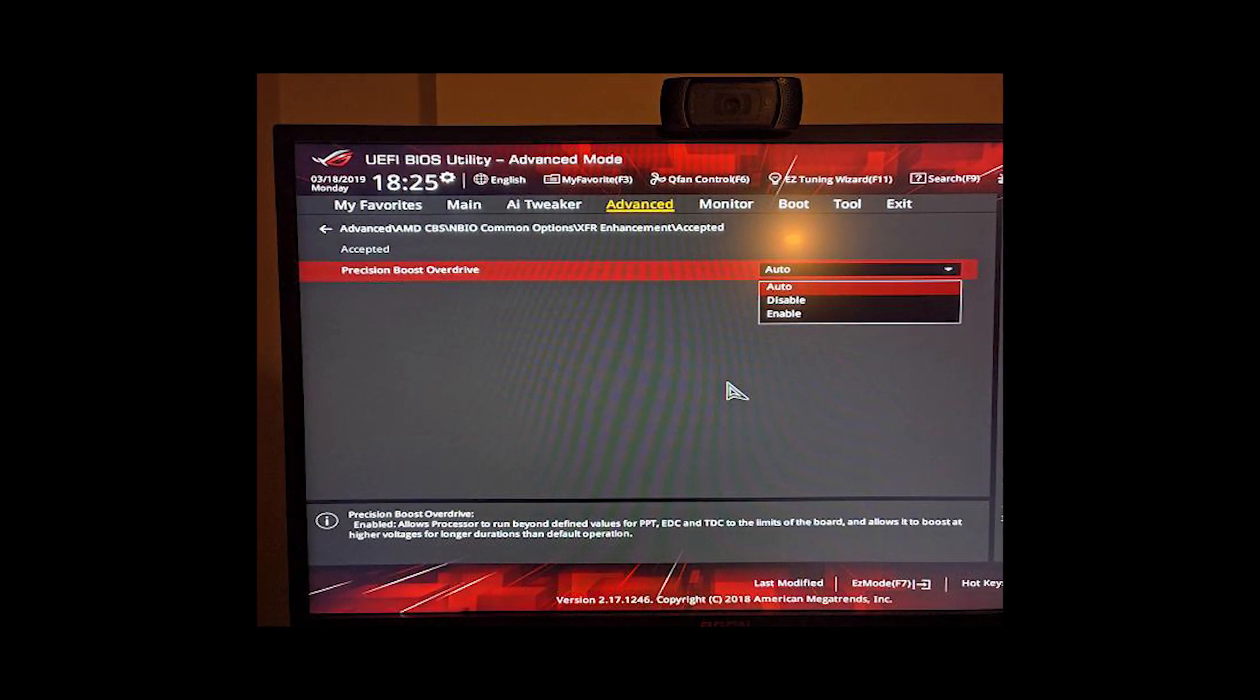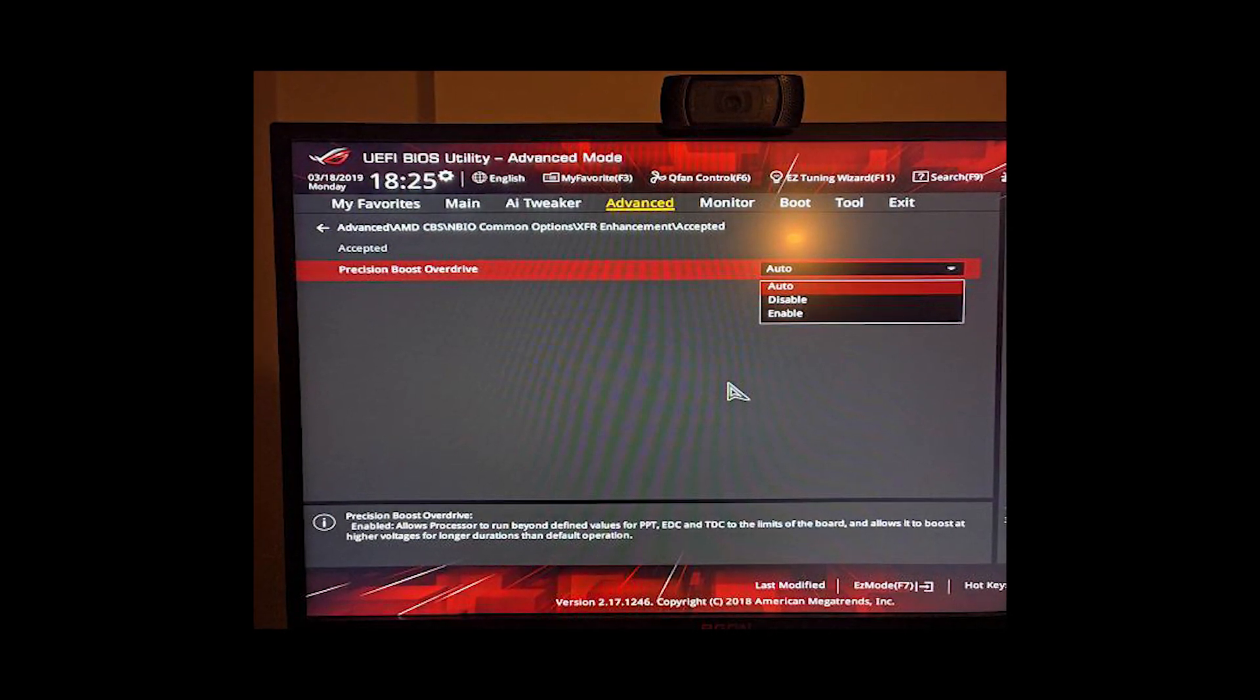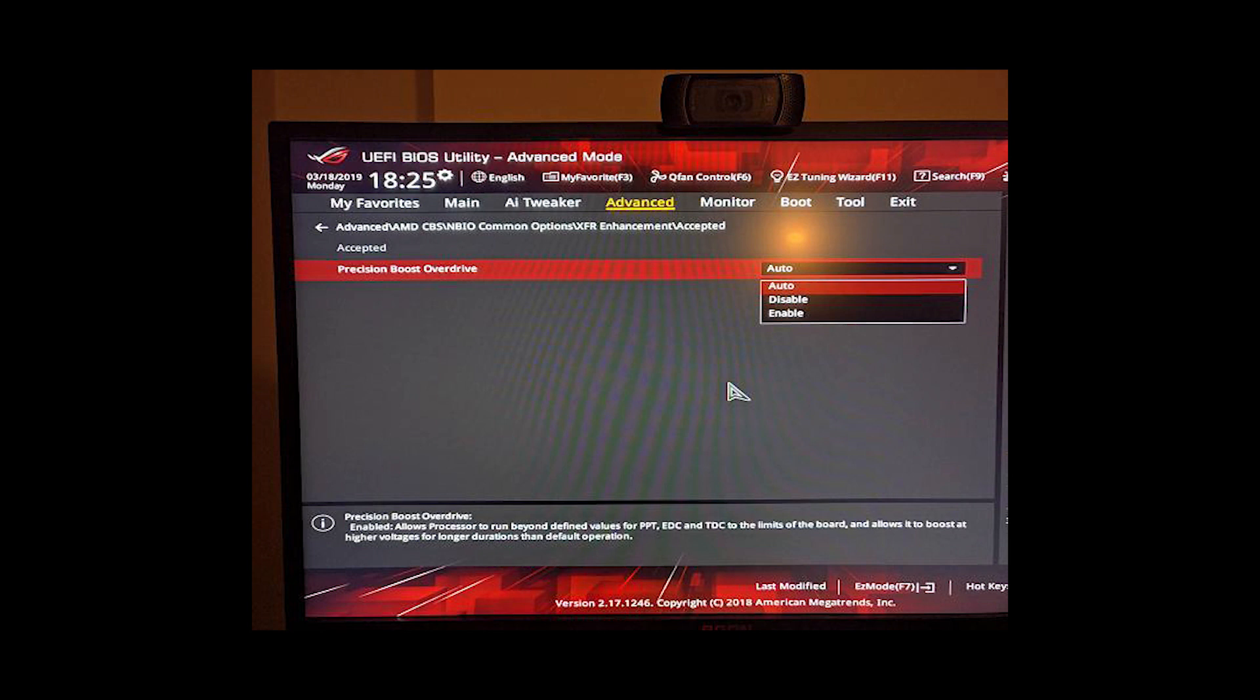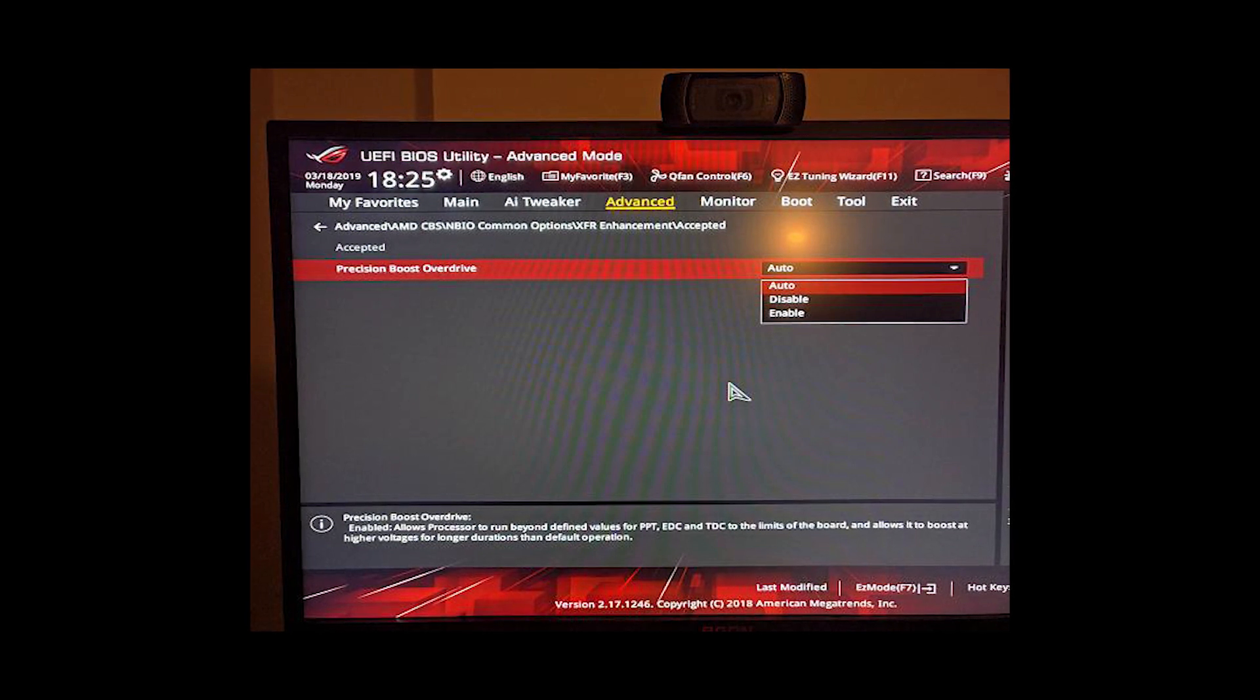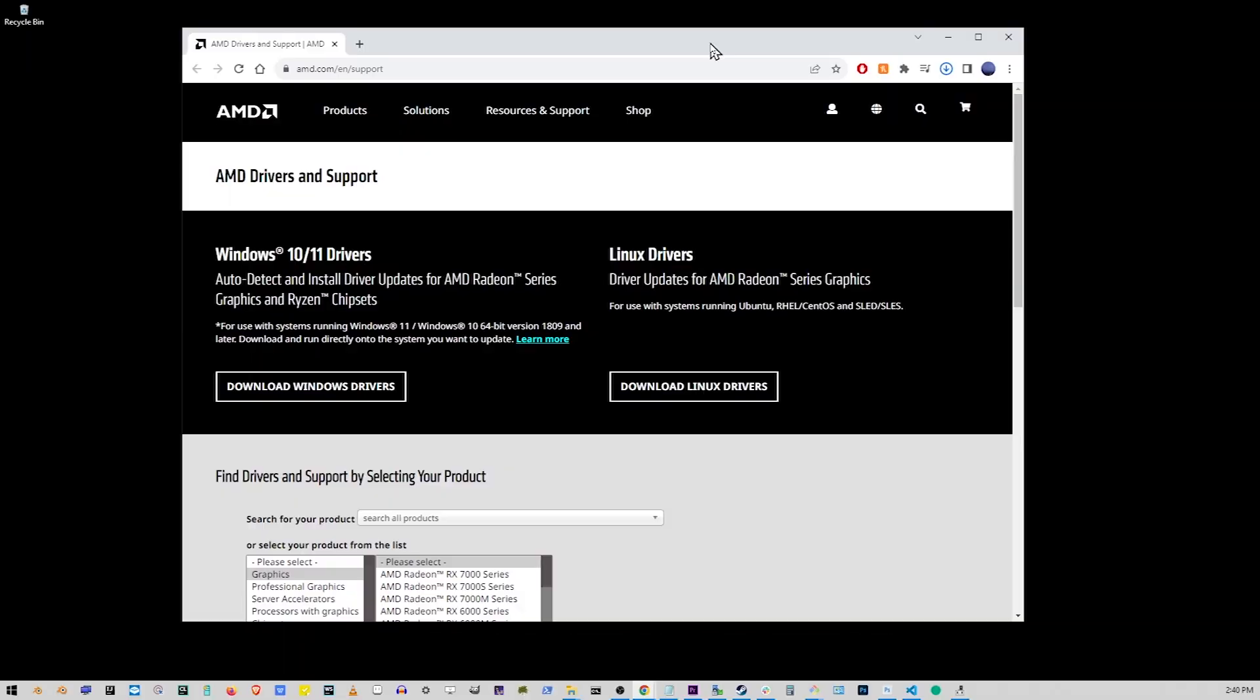To disable PBO, restart your computer and go to your BIOS settings by pressing F2 while it's restarting. Once you enter BIOS, disable PBO. This helped at least one player on Reddit.